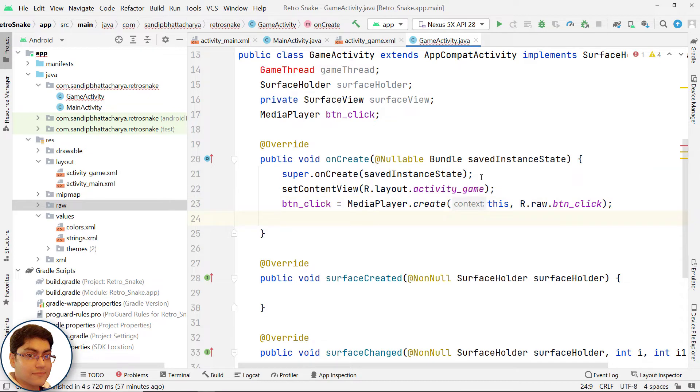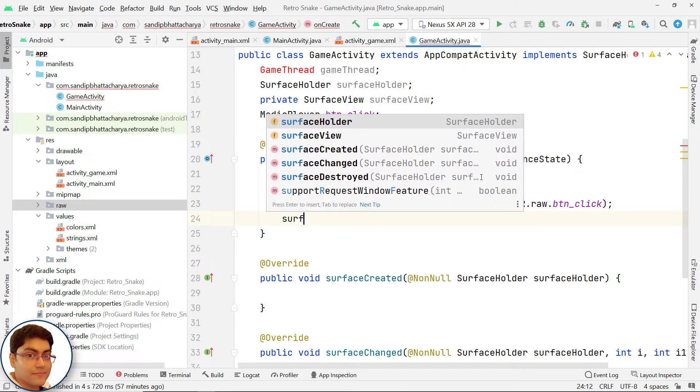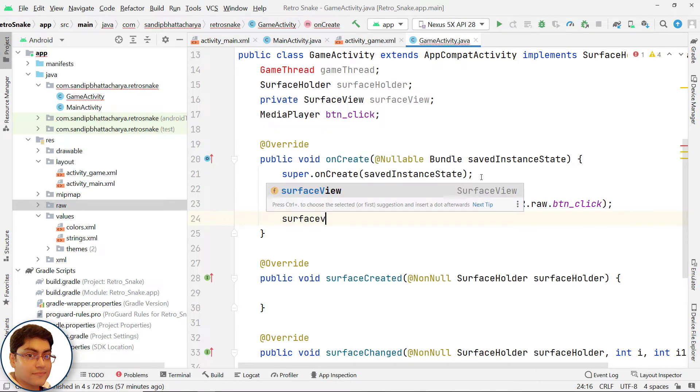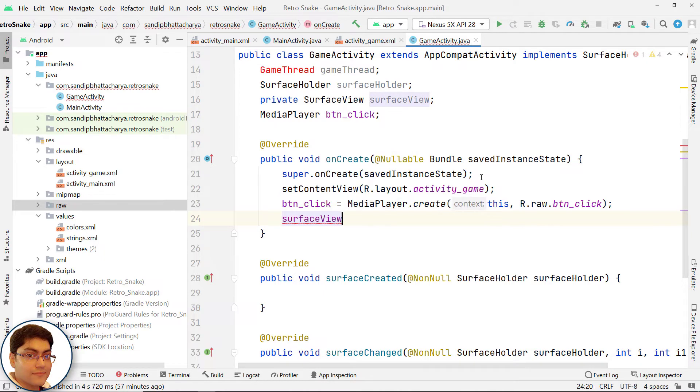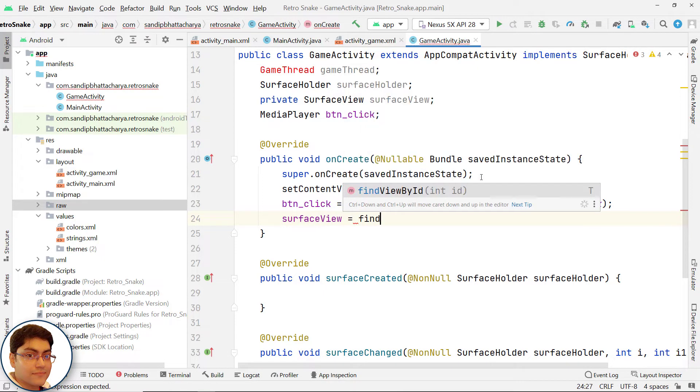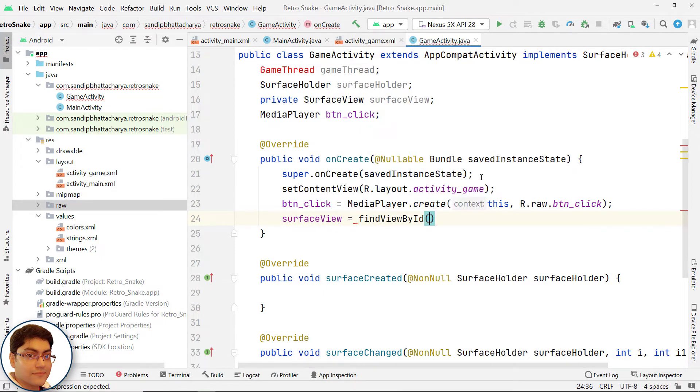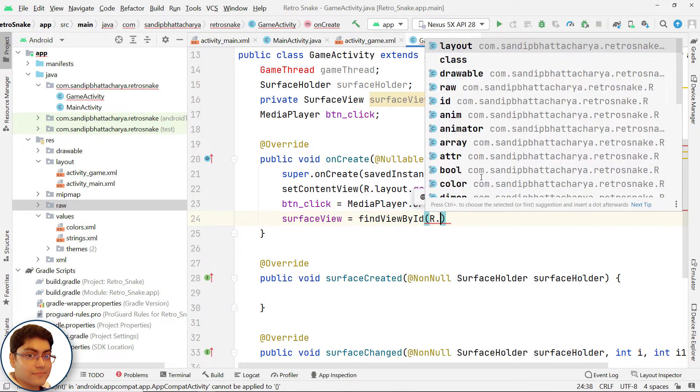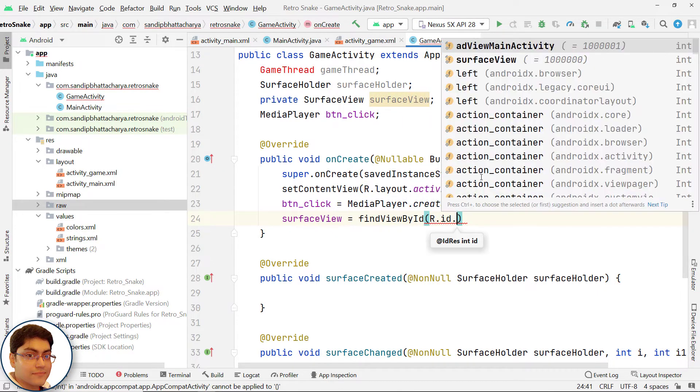Get the SurfaceView handle. SurfaceView equals findViewById R.id.SurfaceView.